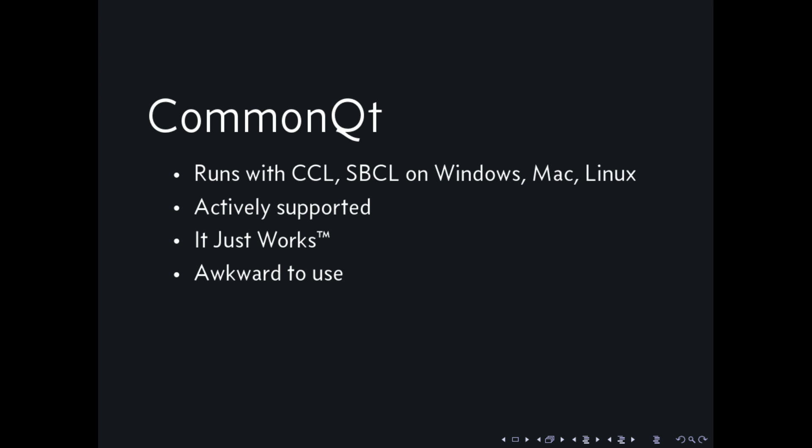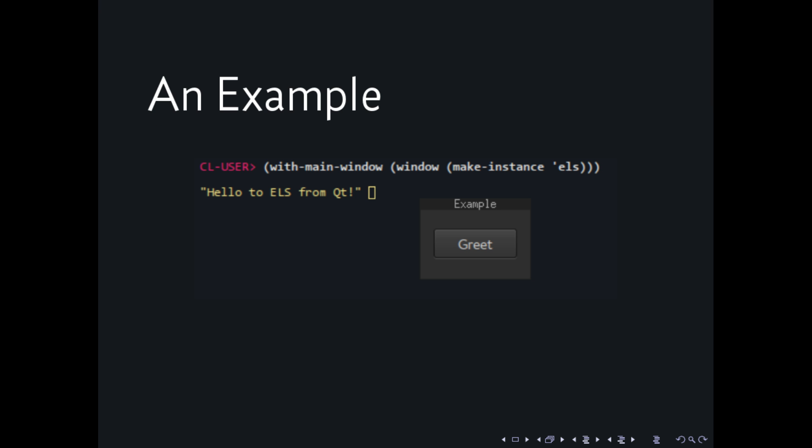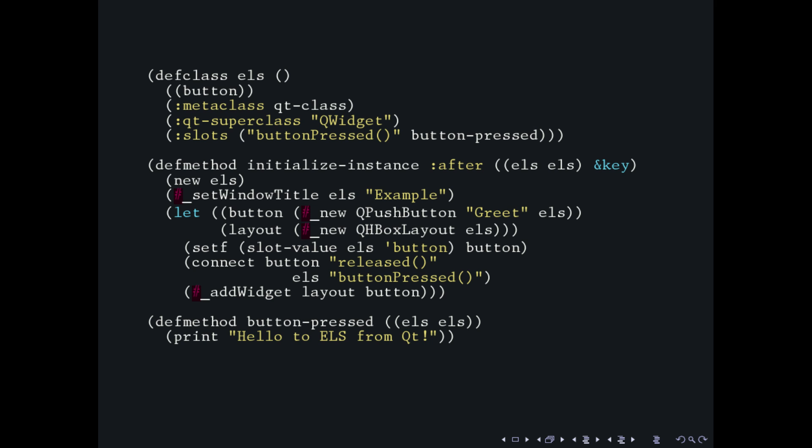But it's awkward to use, so you probably won't want to work on a big project with CommonQt alone. I'm going to show you why. We're going to make a really tiny example, which is enough to show that it's problematic. We have a window with a button and when you click it, it prints to standard output, very minimal. And this is the code. We define a class. We have our Qt class meta class, Qt super class, which is the Q widget for us. And then a slot, which is the Qt terminology to receive signals from buttons and so on. And then you have an initializer method to set up our button and layout and connect the signals together and put the button on the layout. And finally, a really tiny method that does just the printing.